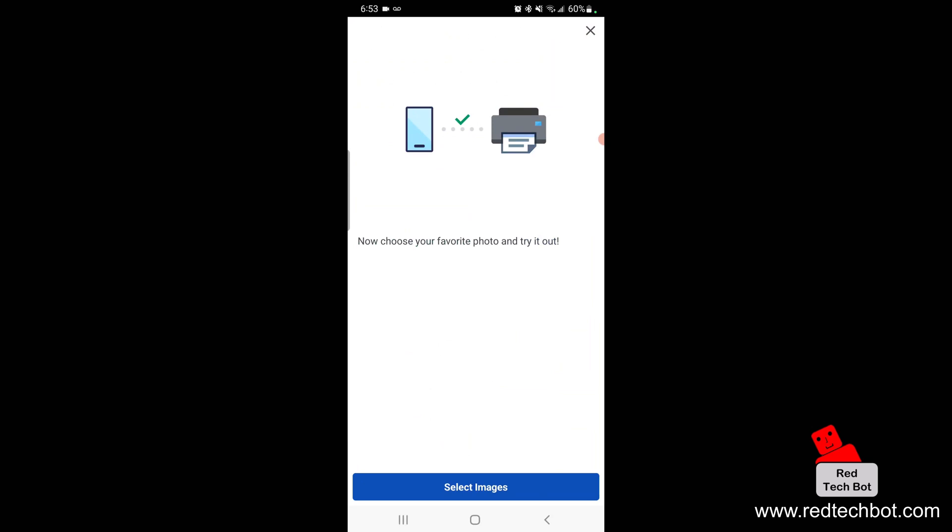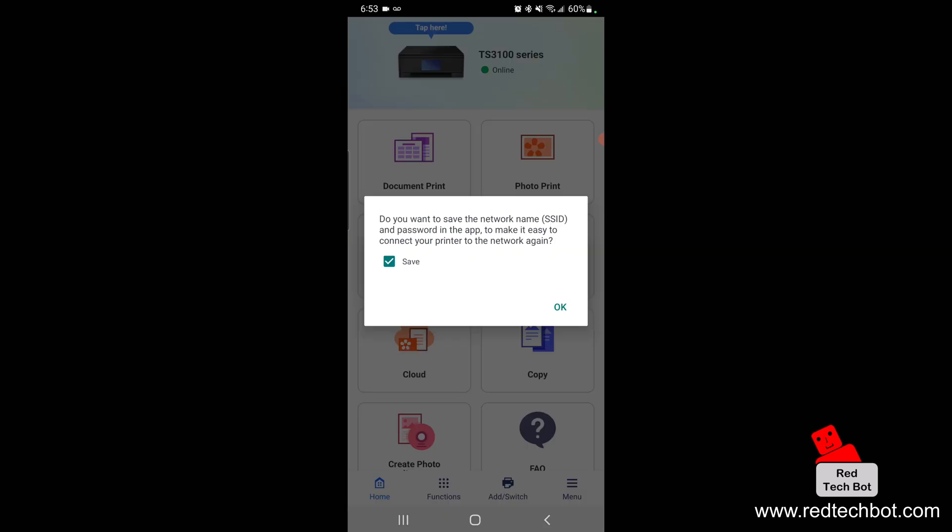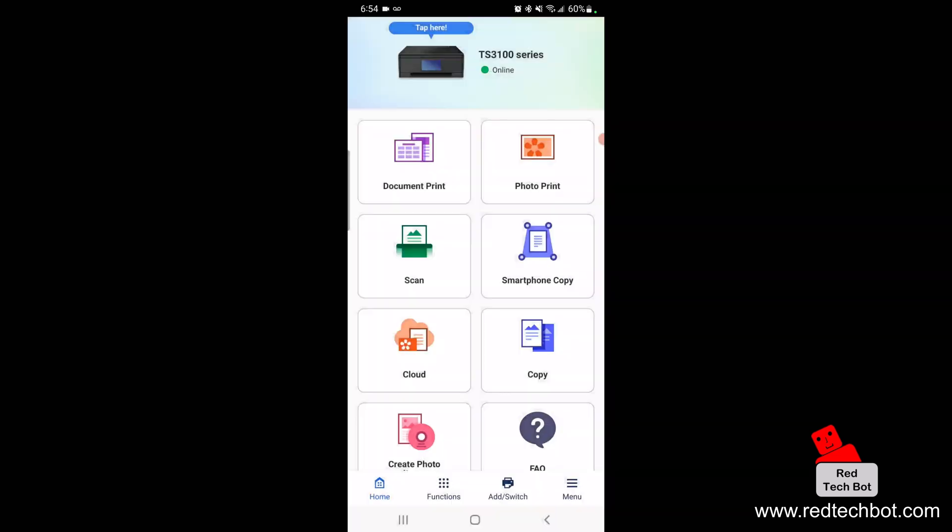The printer has been found, that's the TS 3100 which you see on the top there. This pop-up has asked me if I want to save the network name and password in the app and that will make it easy for me to connect my printer to the network again. So I'm going to say okay, go ahead and save. Right now we have the printer which is up and online.